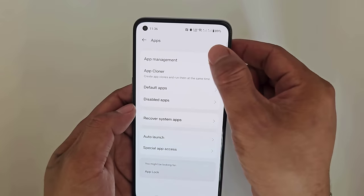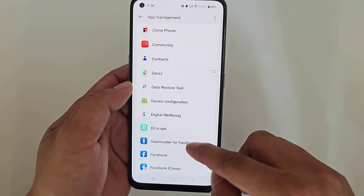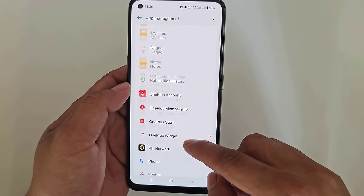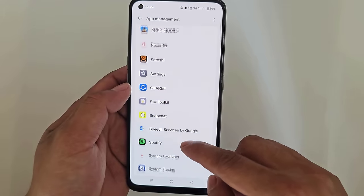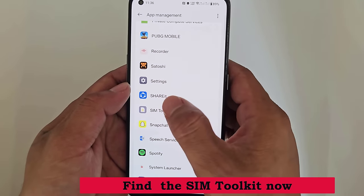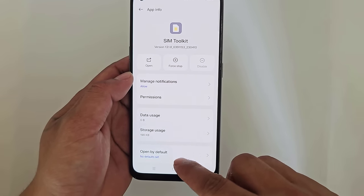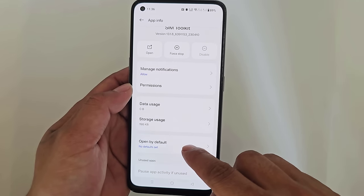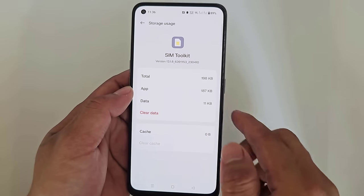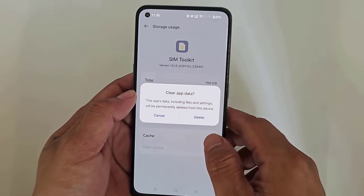Tap the app management. Tap the app management. Now a certain difference.